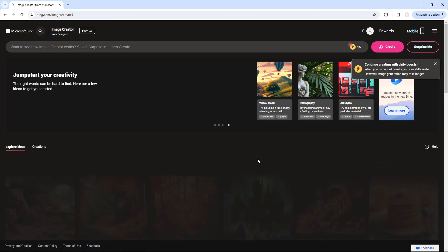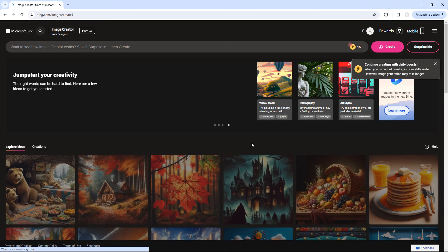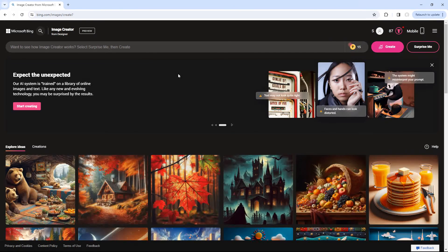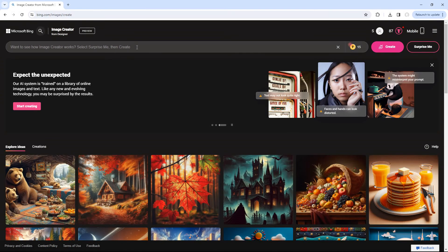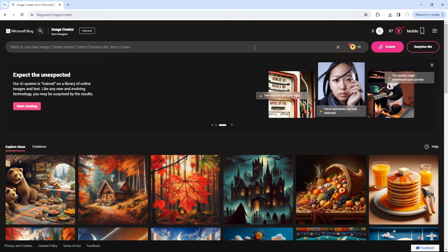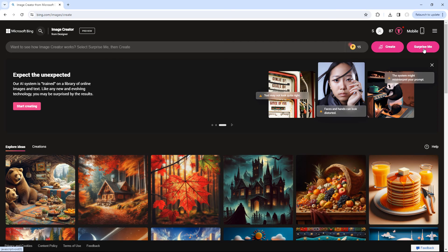Once you're logged in, you will notice a box at the top where you can enter your prompts to create your AI art. Additionally, you will see the number of remaining tokens followed by two buttons.